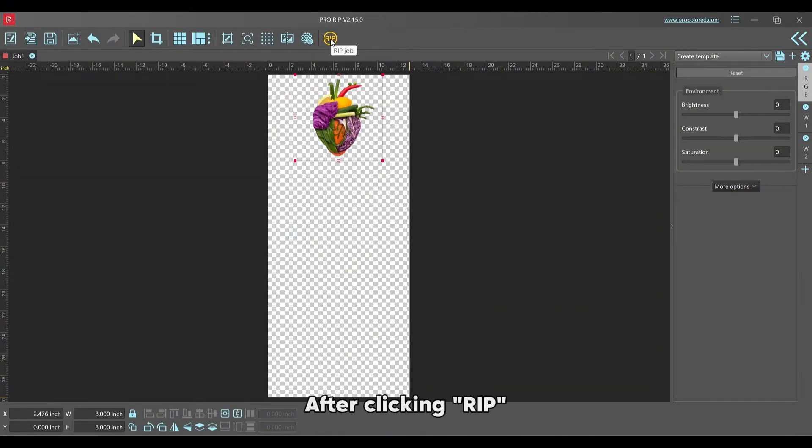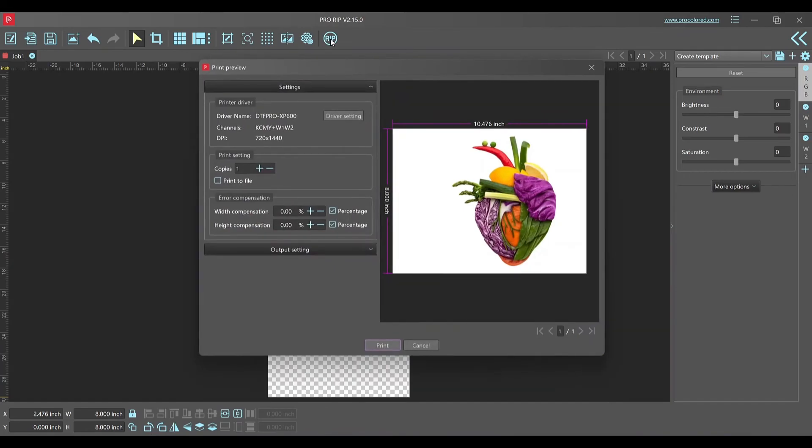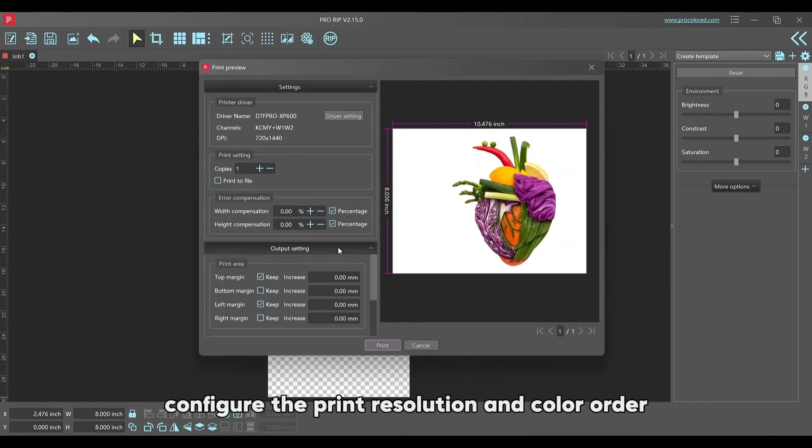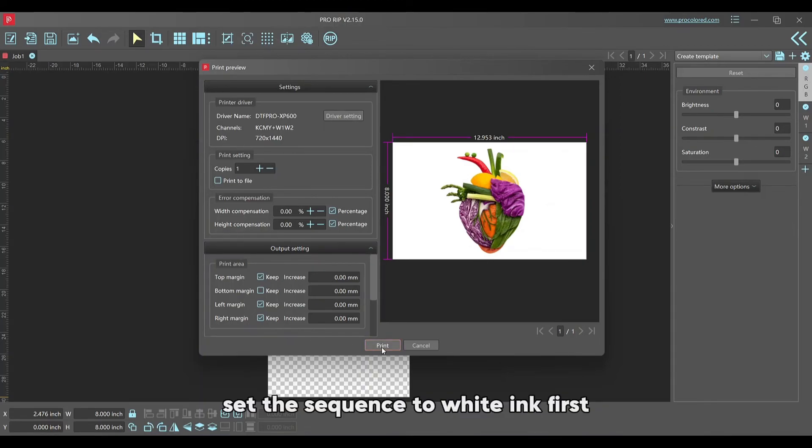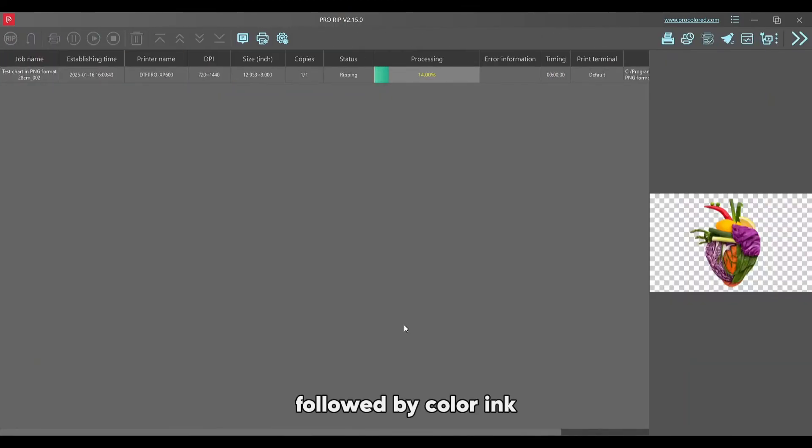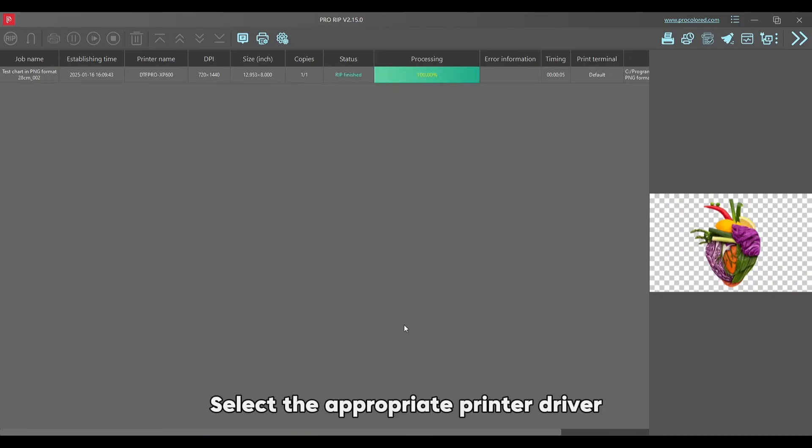After clicking RIP, configure the print resolution and color order. For UV DTF printing, set the sequence to white ink first, followed by color ink, and finish with varnish. Select the appropriate printer driver.